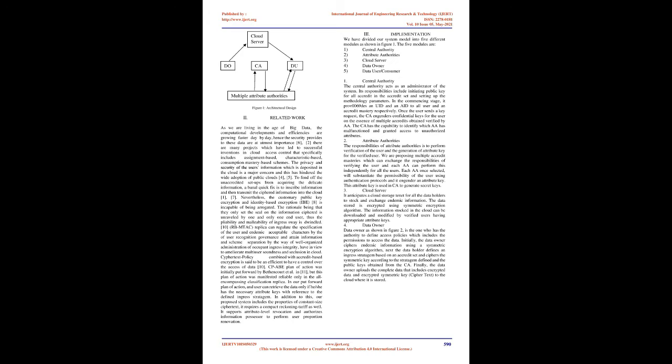This results in users being stuck in a long-waiting queue to receive their secret keys, which leads to a system with less efficiency. To solve this problem, another method which involves multi-mastery ingress governance plan of actions has been put forward, but they are not so efficient in improving the overall performance of the system.